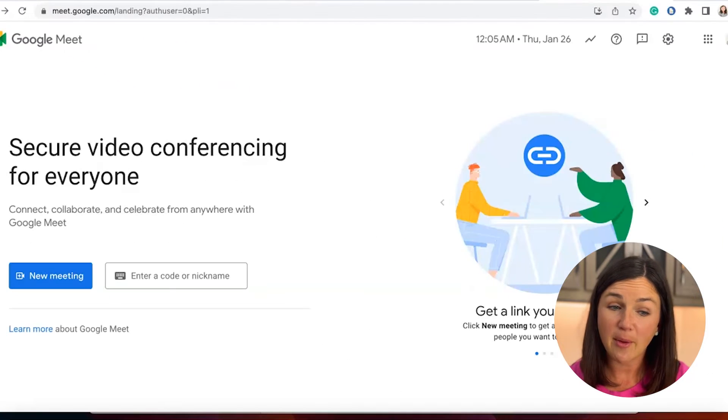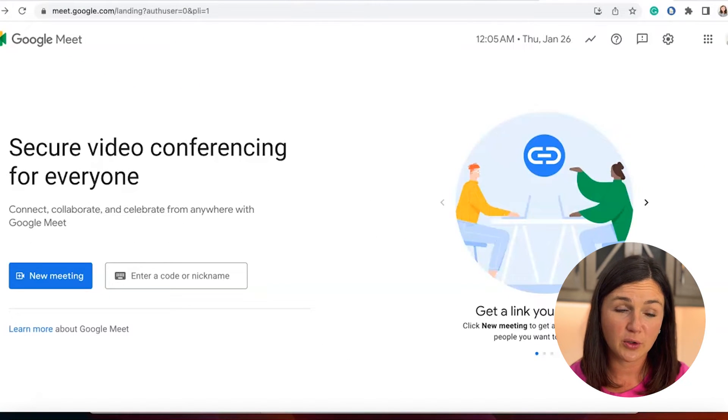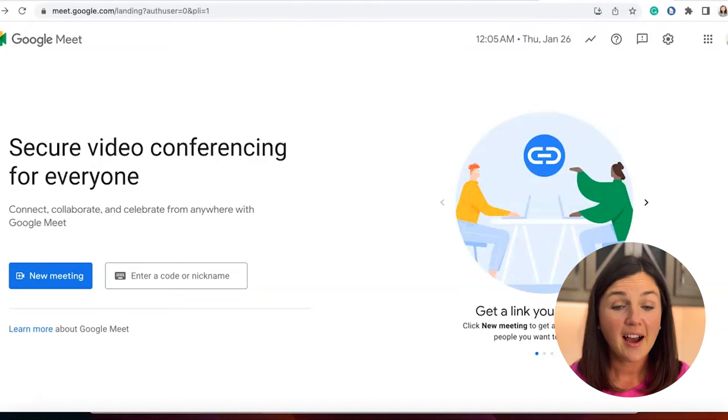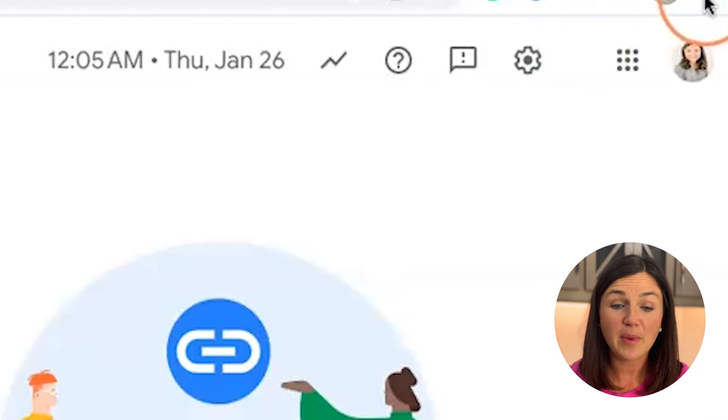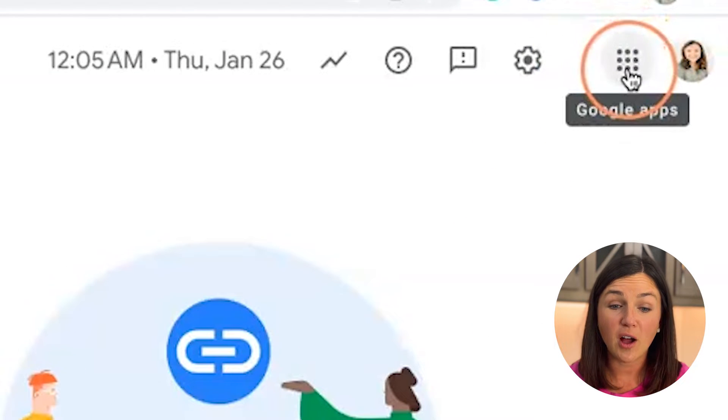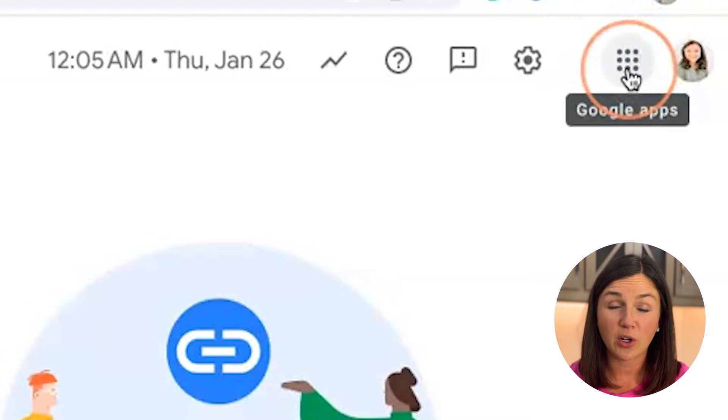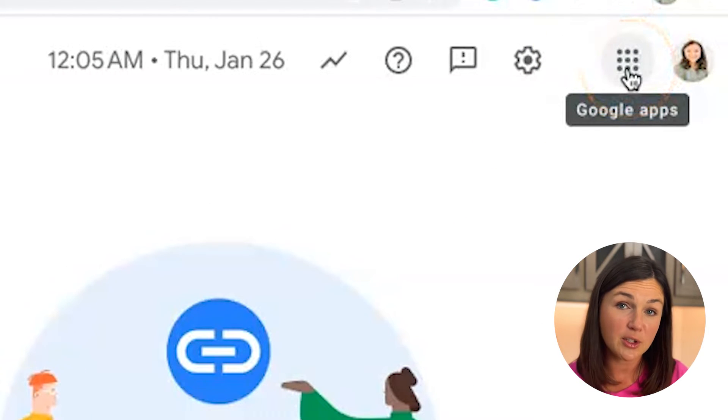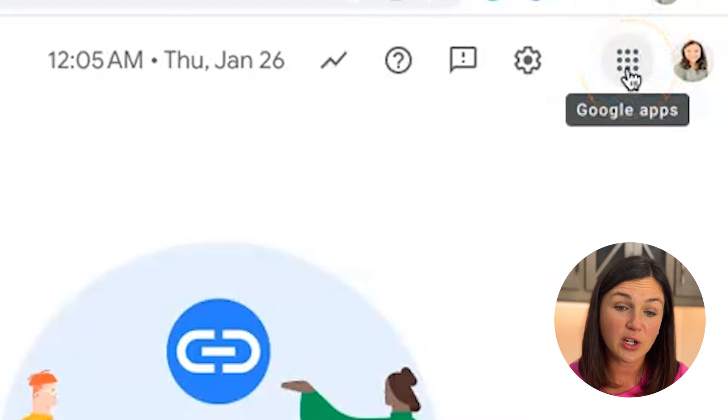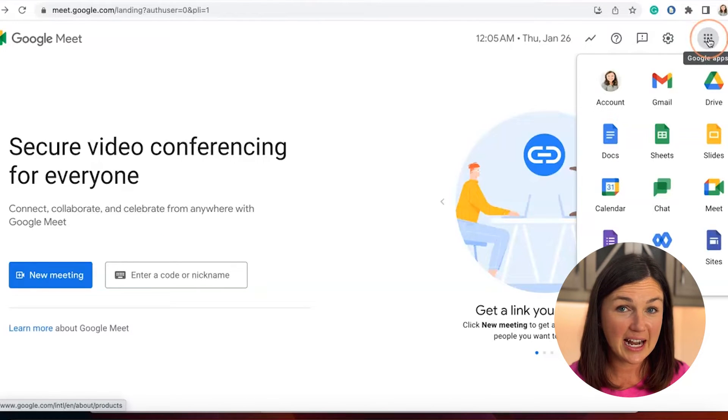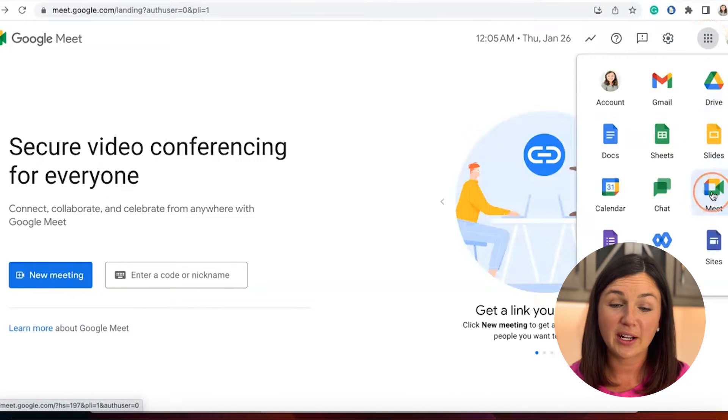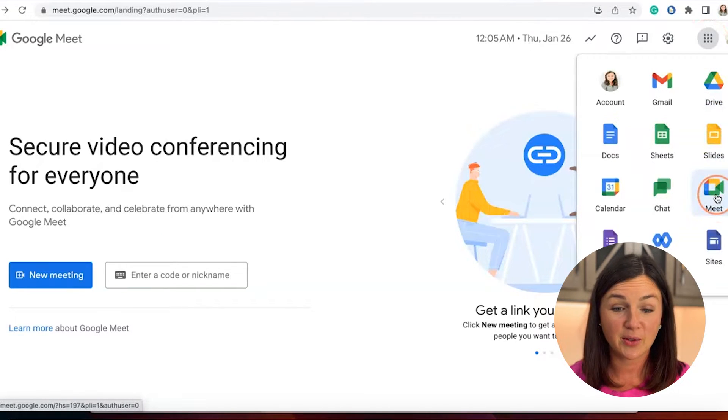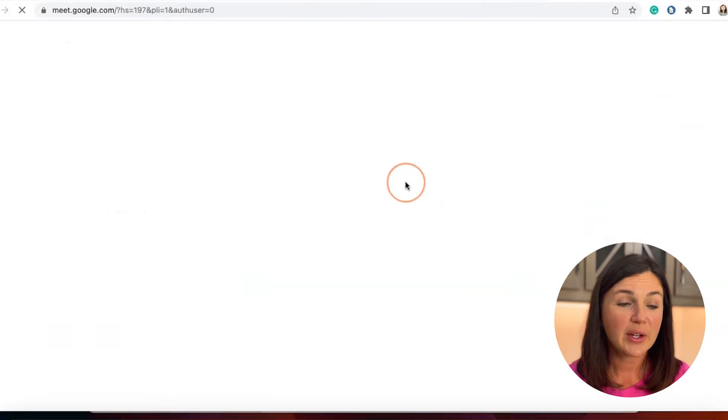You'll notice here I am on my homepage of Google Meet. I could also access this through my waffle on the top right corner if I'm logged into my Google account. If I select the nine dots on the top right corner, you'll notice I can also access Google Meet simply there.